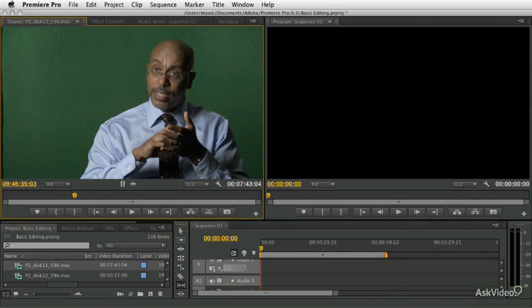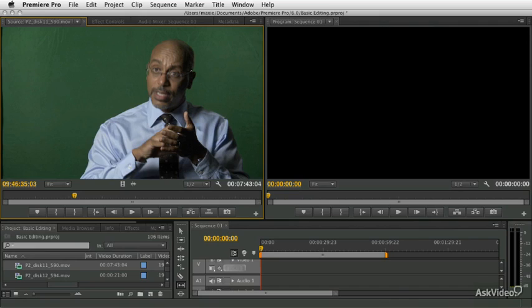We'll cover navigating between edits in the program monitor and in the timeline, moving clips around and splitting them, and all sorts of fun little basic editing techniques that you can do in the timeline and the program monitor.